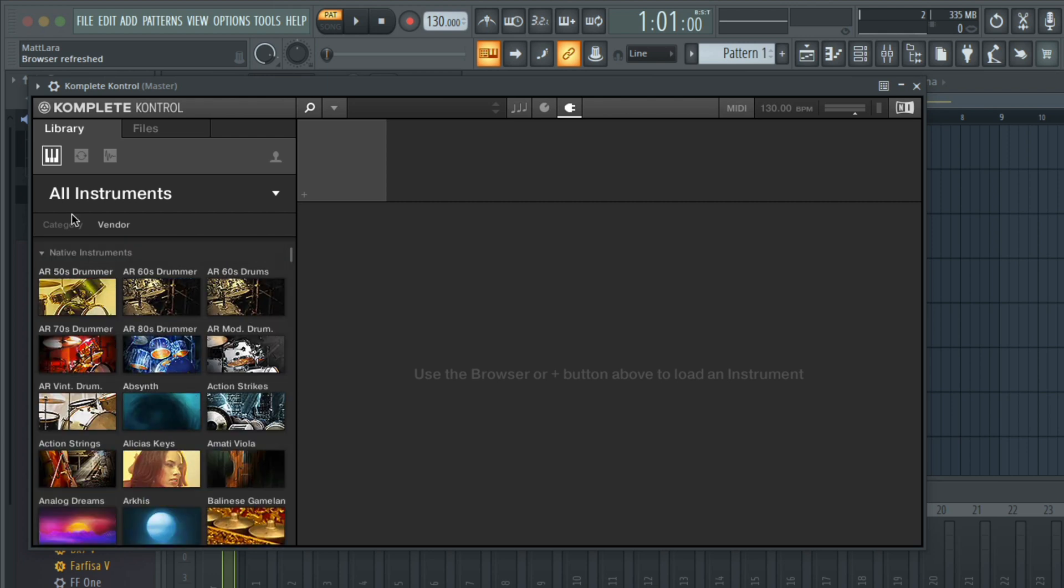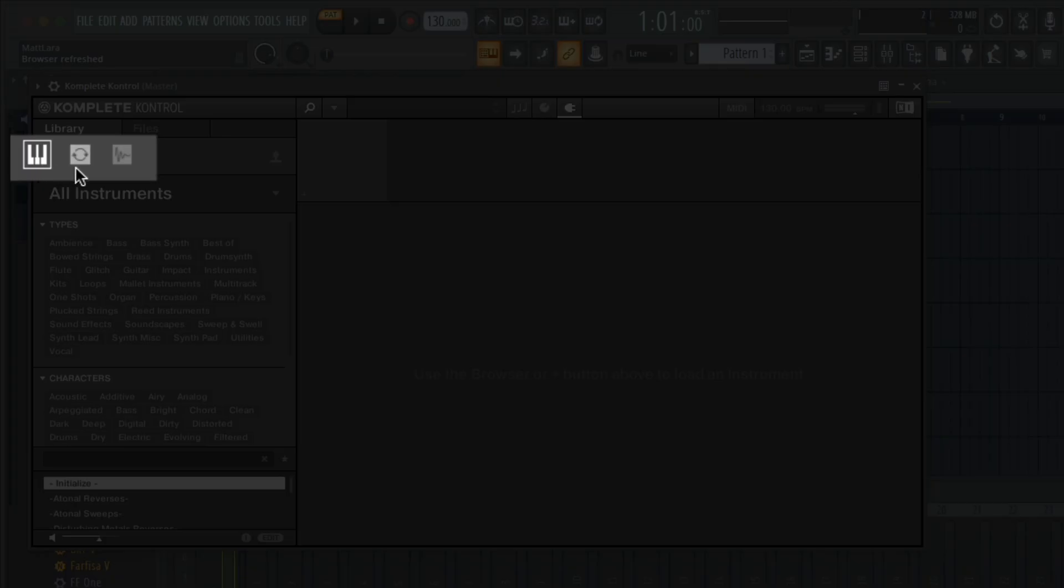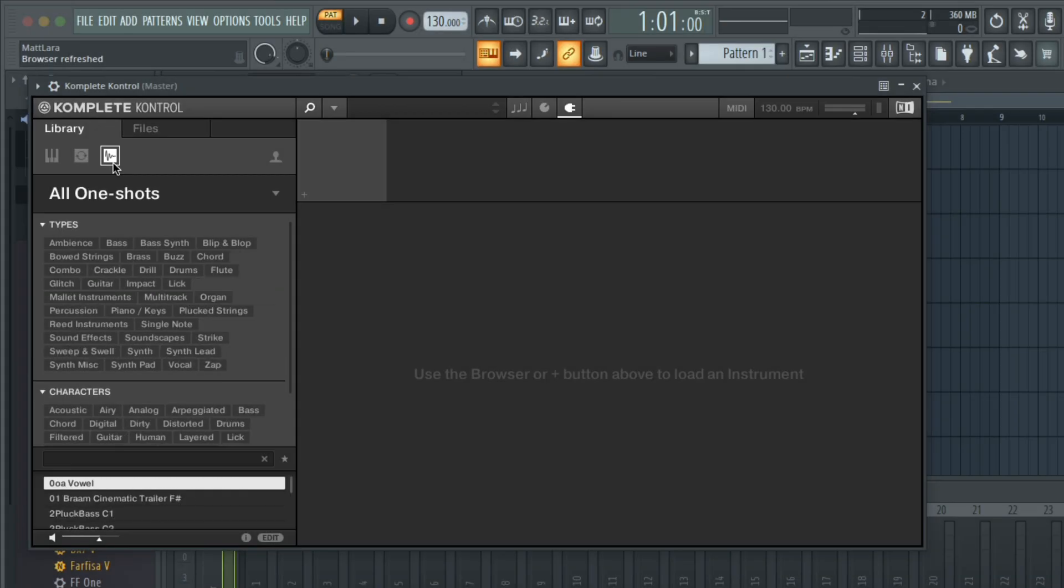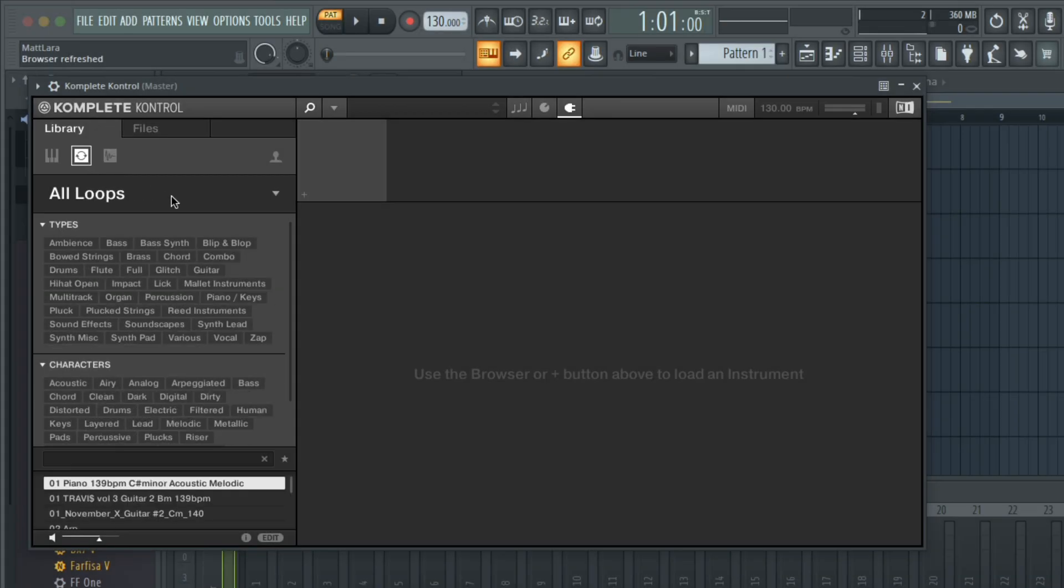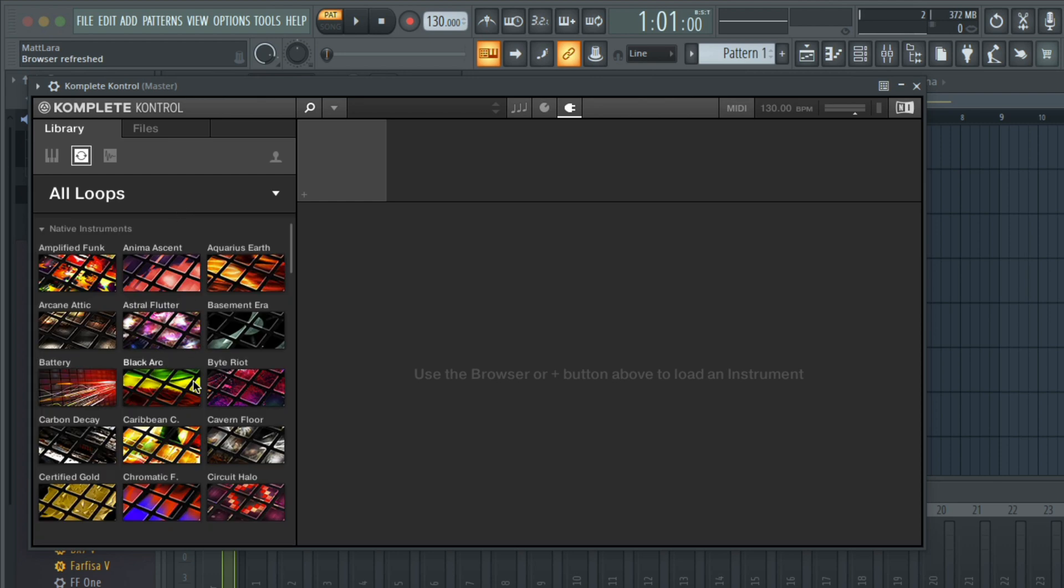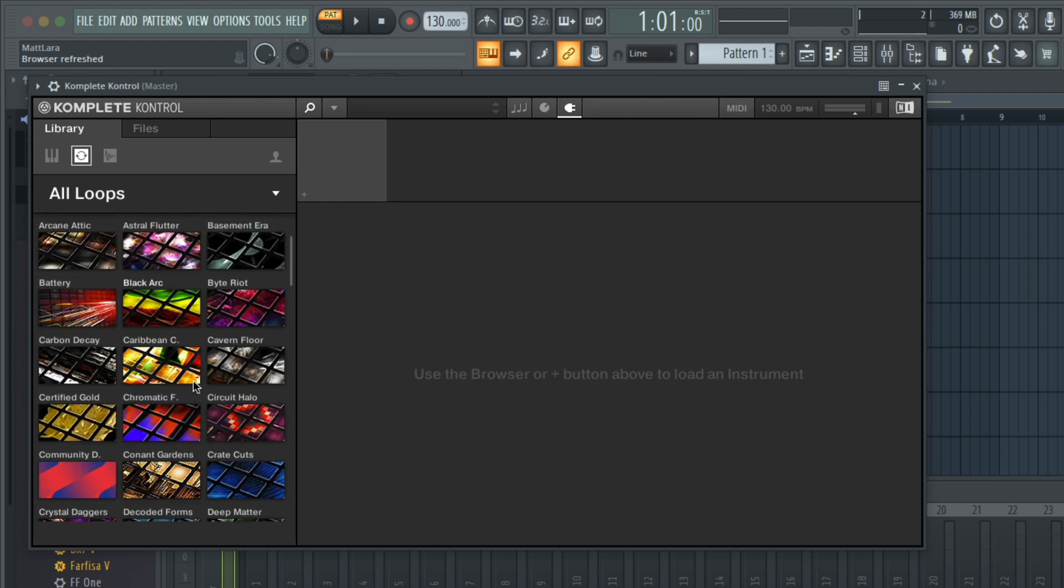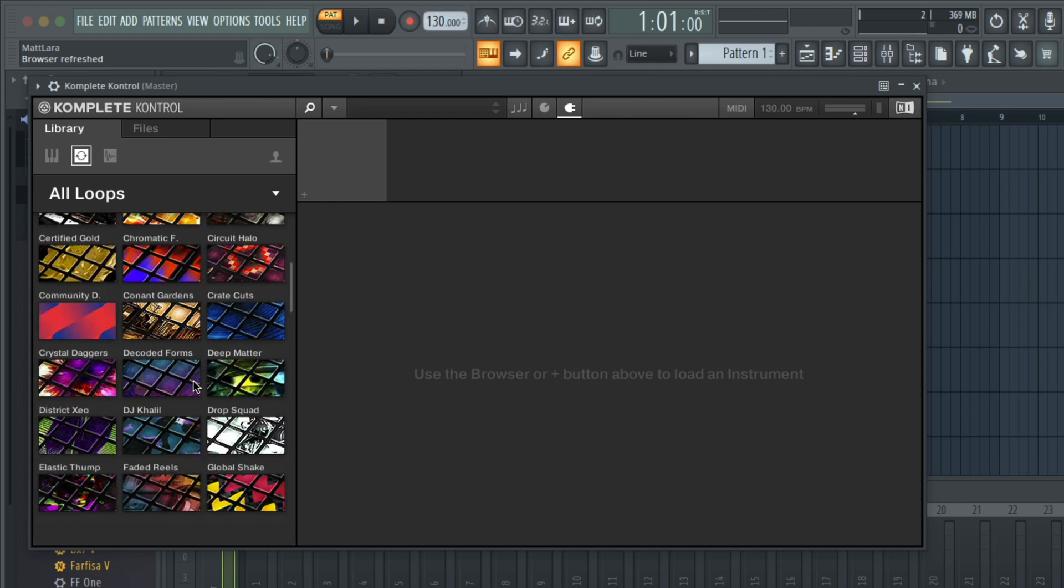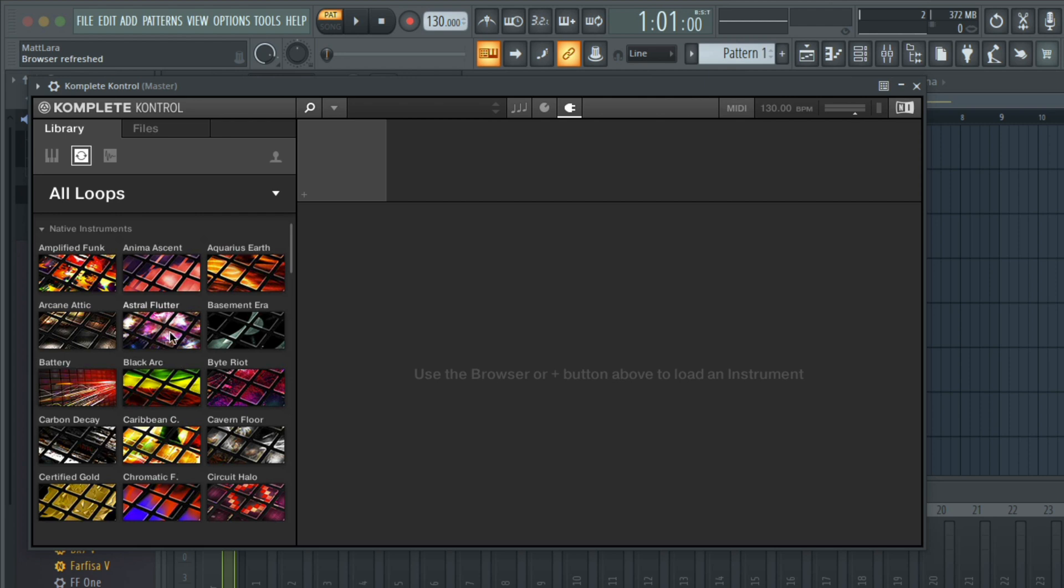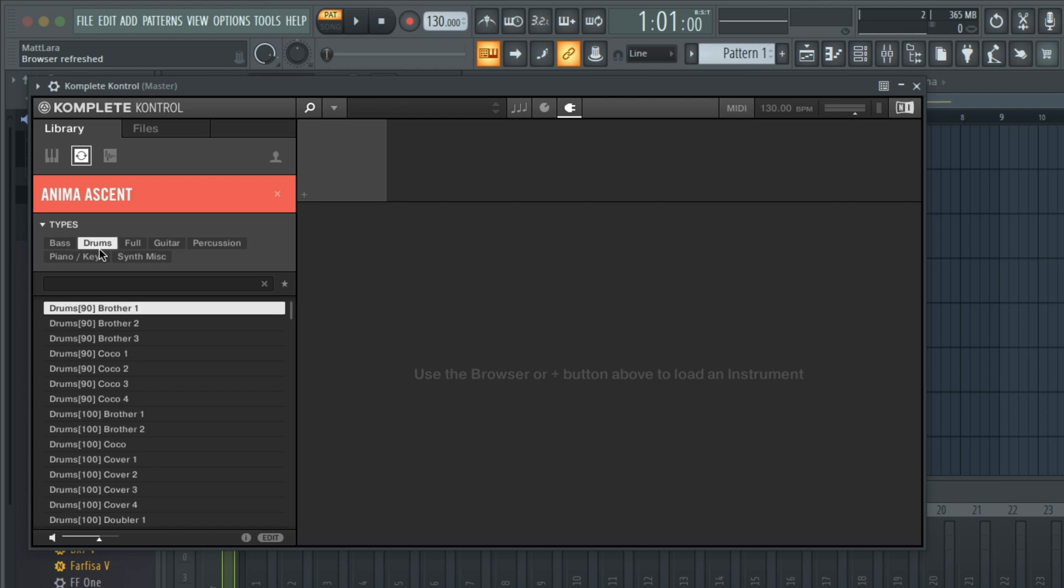The three icons above the browser represent instruments, loops, and one-shots. If I select the Loops icon and click where it says All Loops, I can now see all of my installed expansions in my browser. Selecting one lets me view all of the loops available in this expansion. I can filter and refine the type of loop I'm looking for by selecting different tags.